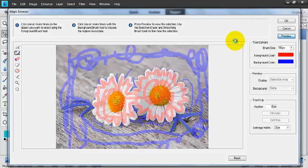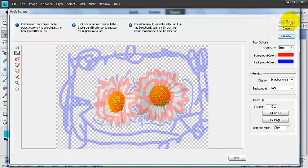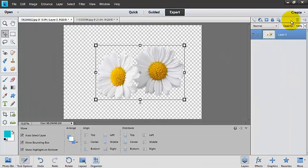So it's just taking a second for Elements to go ahead and work its magic. You can see we didn't have to paint the entire picture by no means. Actually, I think that looks awesome. Let's go ahead and click OK and see how that looks here.